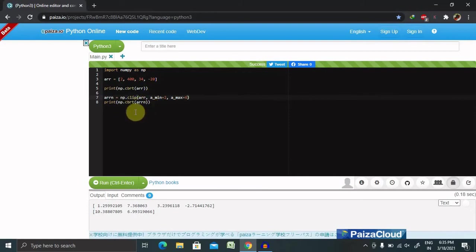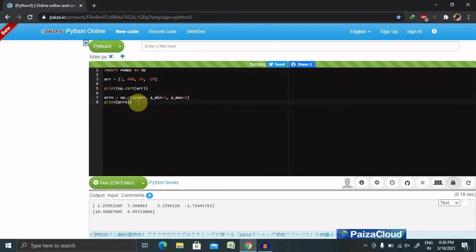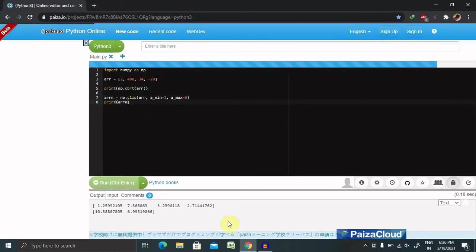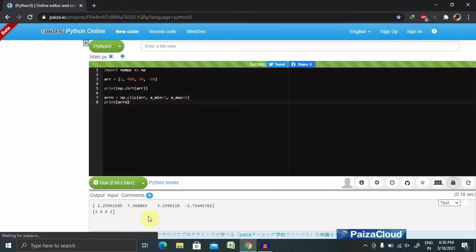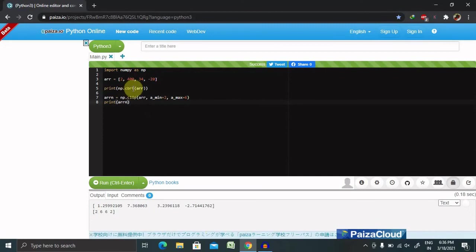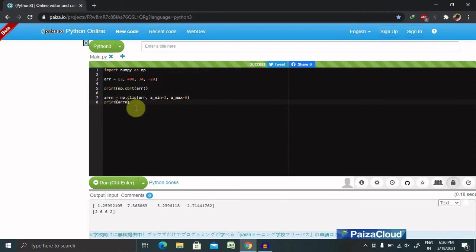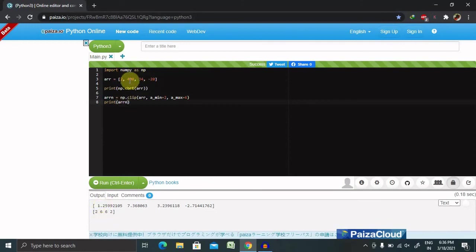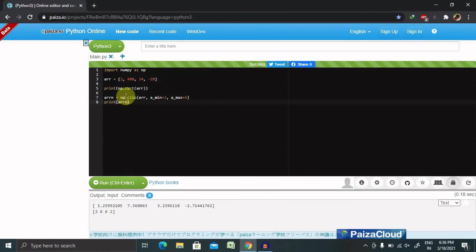Now if we want to print this, we just have to call it. Let's run this. You can see here it is showing 2 for this, then 6 because the maximum value we are giving is 6, then again 6. When we see values less than 2, it will again become 2. This is how we can put the restrictions.